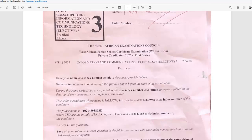Hello and welcome to this tutorial from the VAL ICT academic video library. In this video tutorial I will be answering the WASC ICT elective exam paper 3.